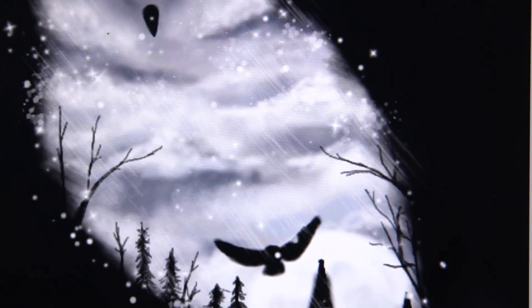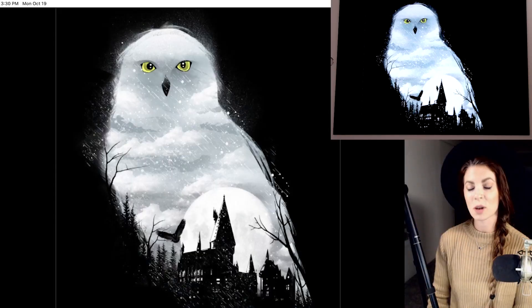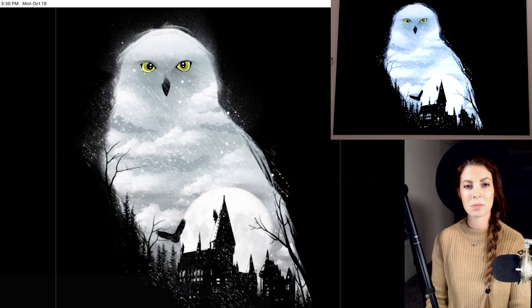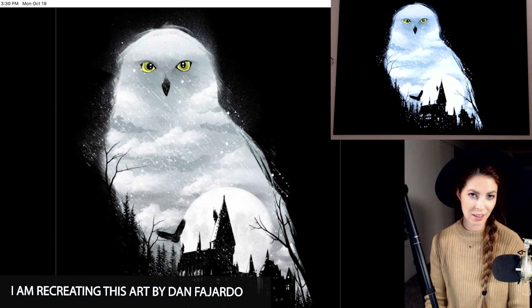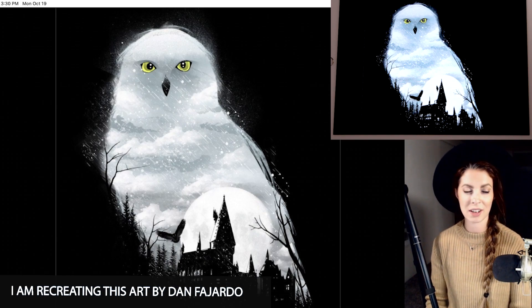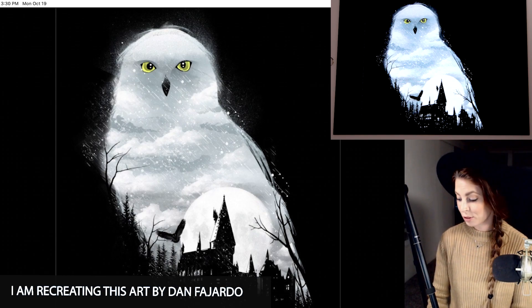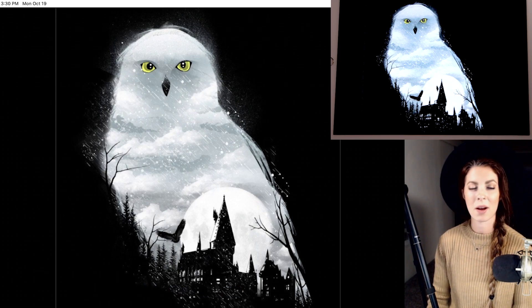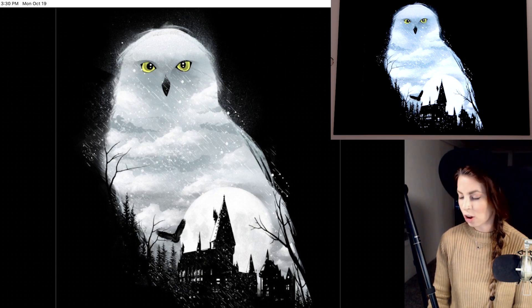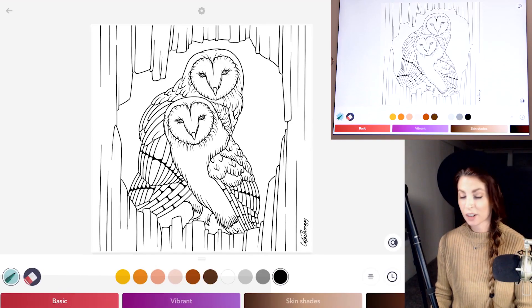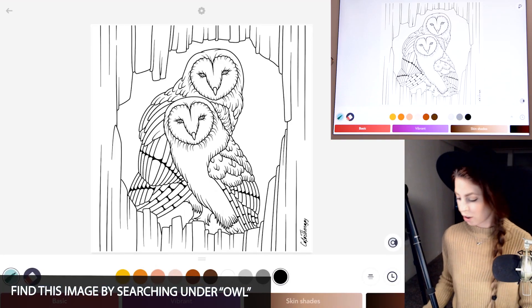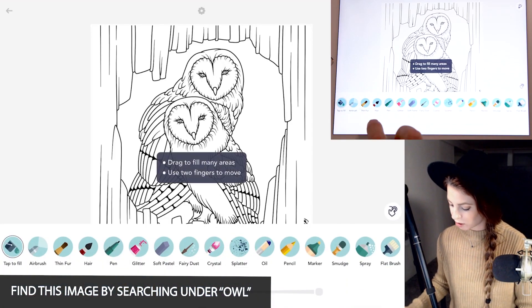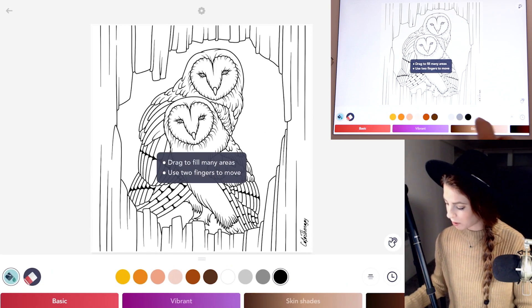Find this image by searching for owl. I'm actually going to be recreating this art by Dan Fajardo. I thought it was really cool — I liked everything about it, so I'm giving all the credit to him. Alright, so we're going to start off with this image of the owls.